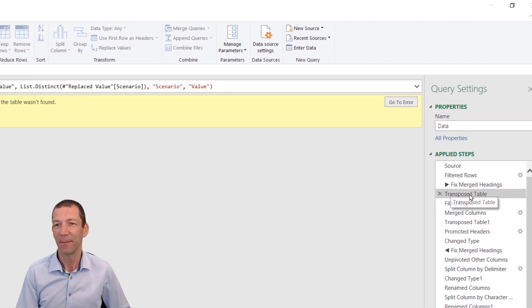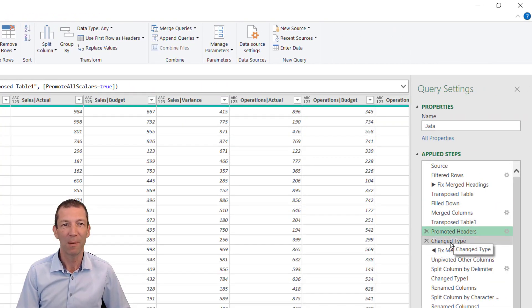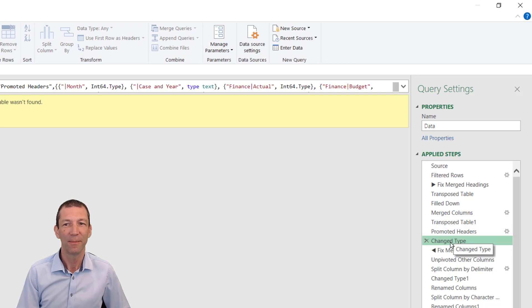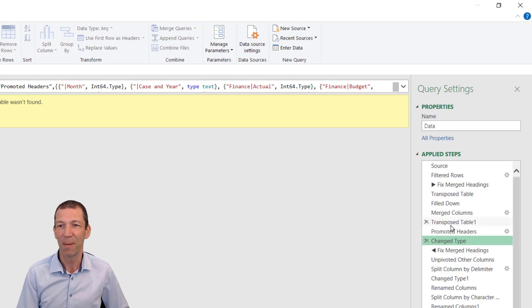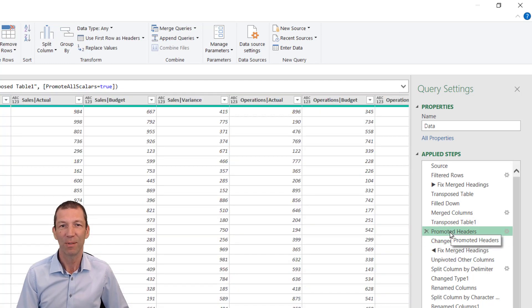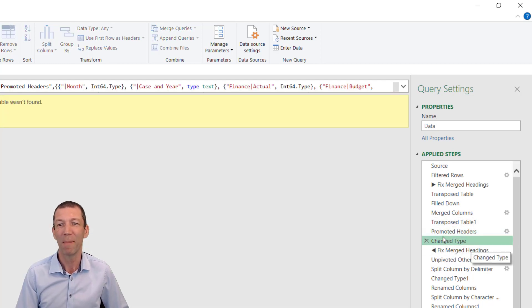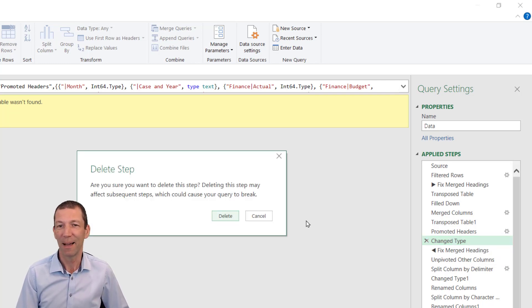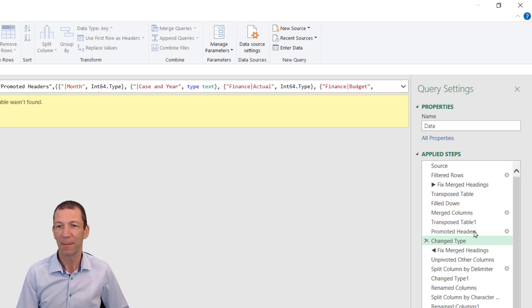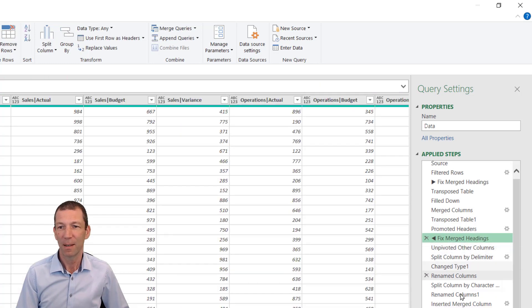It's probably going to be this Change Type step. There we go. It's always the Change Type step. I didn't actually need this step—it promoted the headers and Power Query automatically put the Change Type step in. This is the one that always catches you, so just delete that.